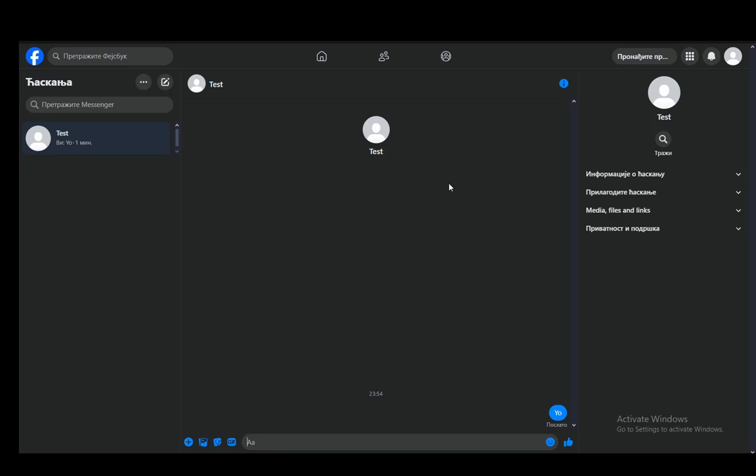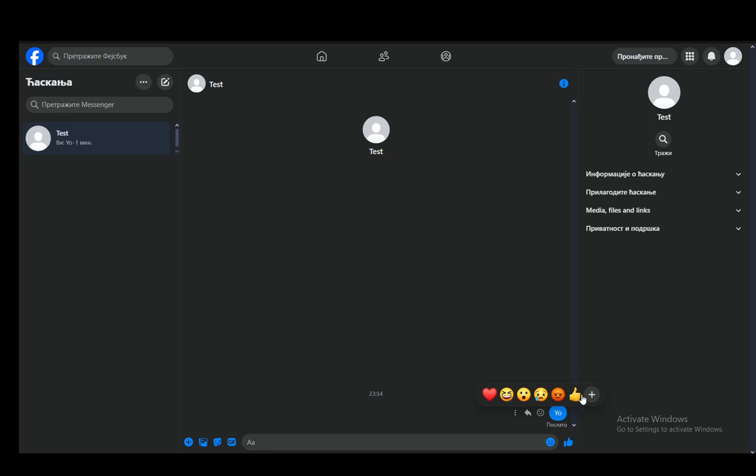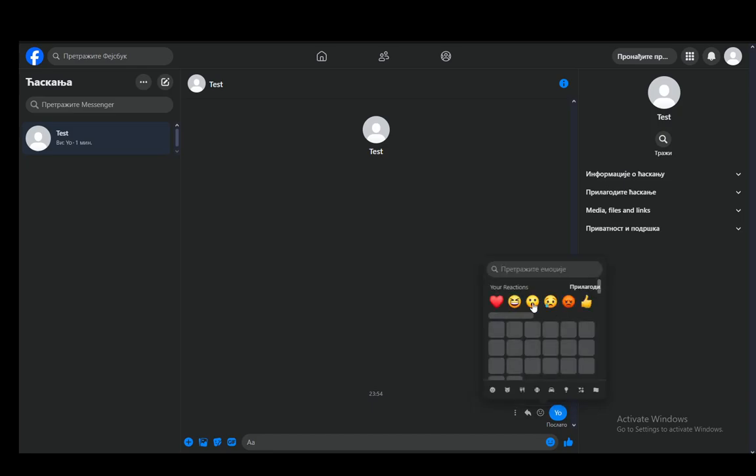As you can see I have a blank test Messenger window open and I have a message that I've sent to myself. Now all you need to do to add, at least on PC, to add reactions is hover over the message and click on this smiley face and you can choose whichever reaction you want or you can click the plus and add any reaction you want.